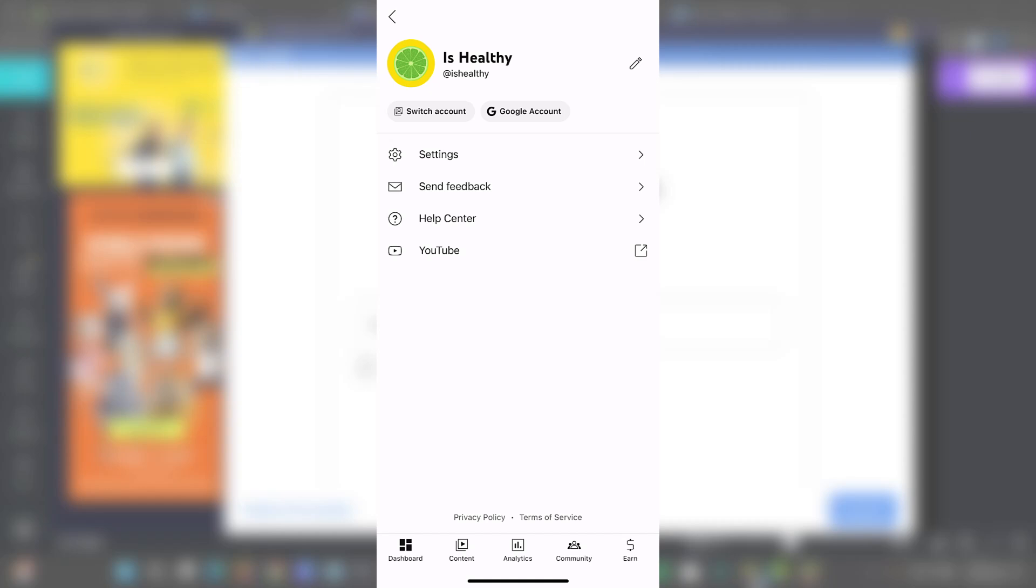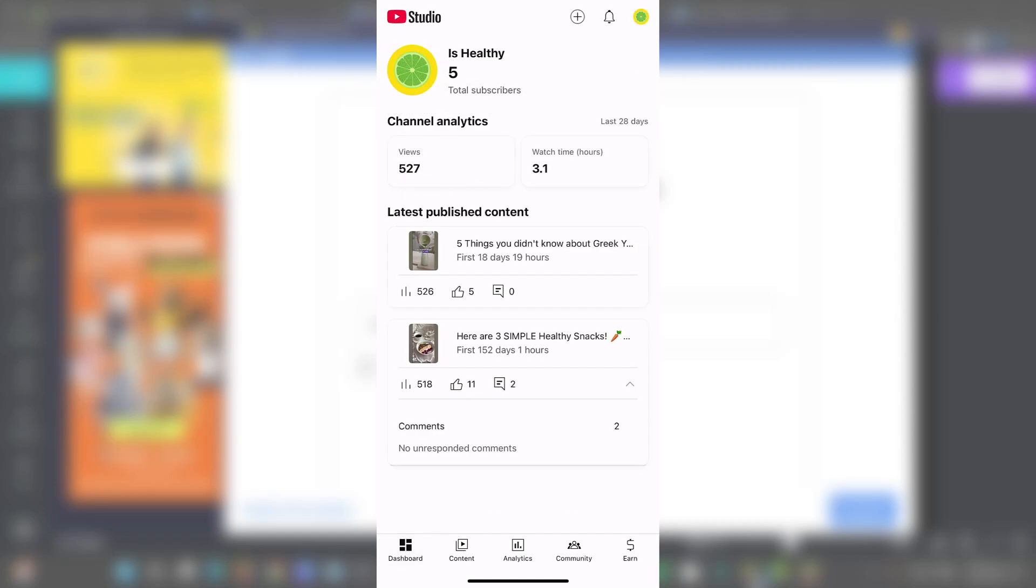And you can check out that here we have the switch account. We have the settings to send feedback, YouTube center, and go straight directly here into YouTube. I'm going to click back into my dashboard.